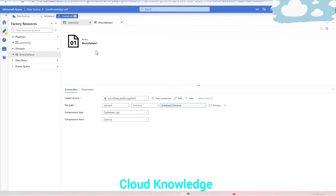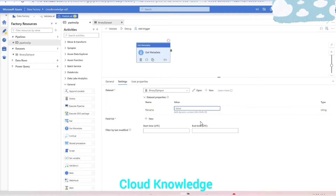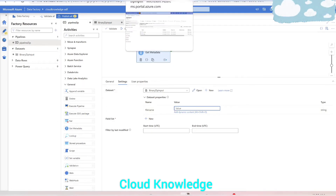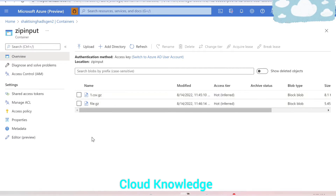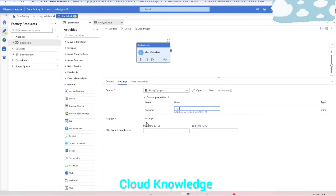The settings for the input dataset are done. Going back to the pipeline, the file name parameter we defined at the dataset level appears here. We'll set the file name to all files ending with the .gz extension — using a wildcard — so the value is '*.gz'. This ensures we only select files that need to be unzipped, even if other file types exist at the same location.